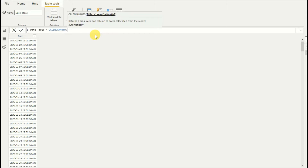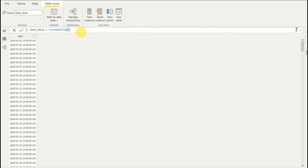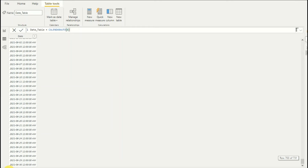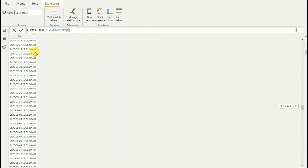You can also give a parameter to CALENDARAUTO — for example, a fiscal year end month. Let's say your financial year falls on June to June. If I pass that parameter, as you can see it creates a date range starting from July and going to 2021 June 30th — a different date range.